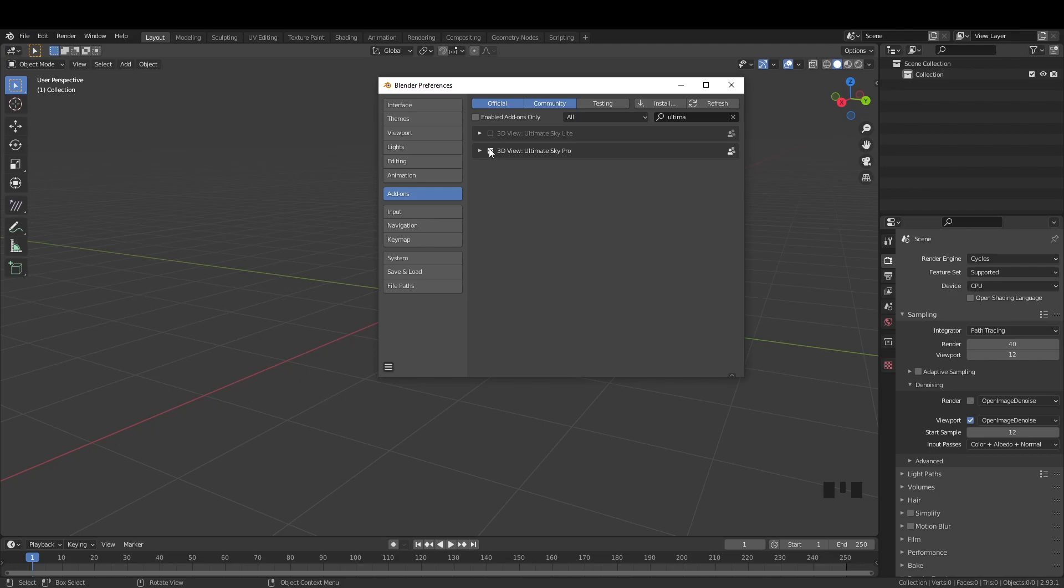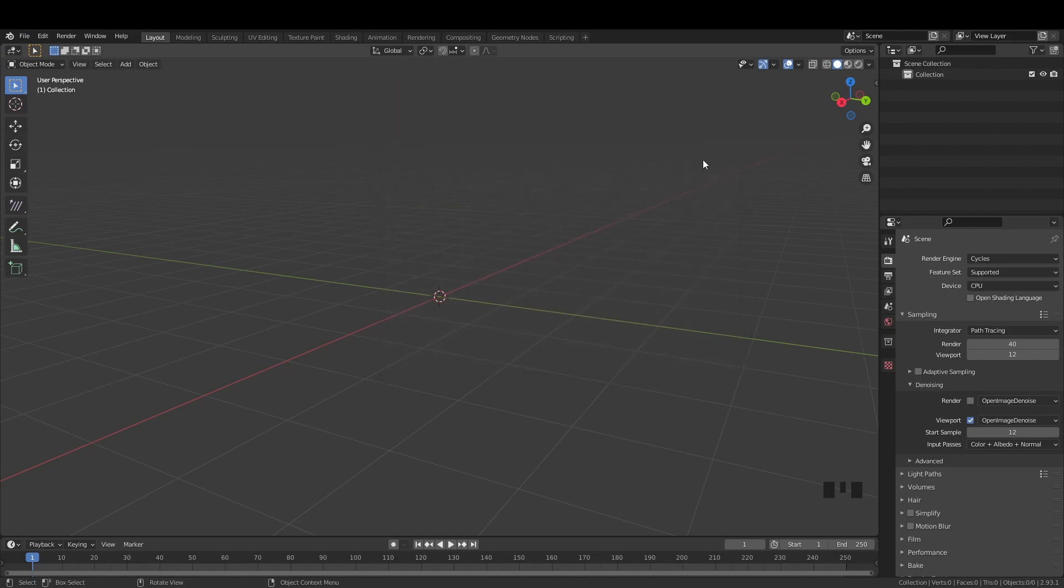I'm basically at the phase where I've already done all of this and that's why if I search for Ultimate Sky it will come up. To enable the add-on you just have to click on the checkbox and it will work.